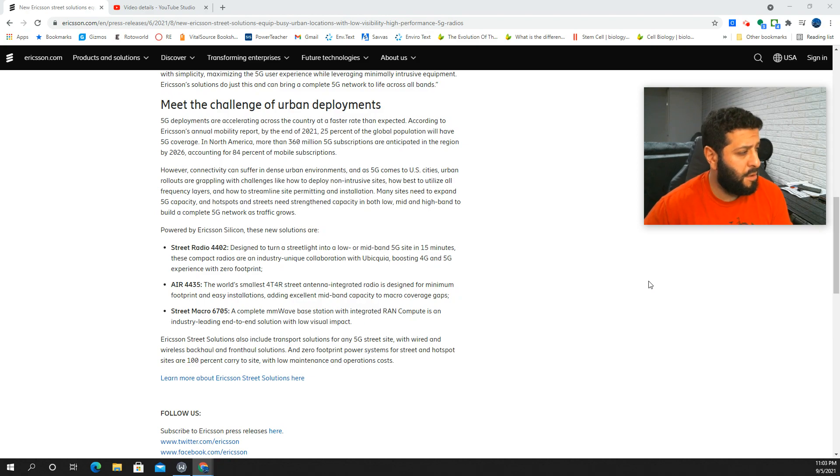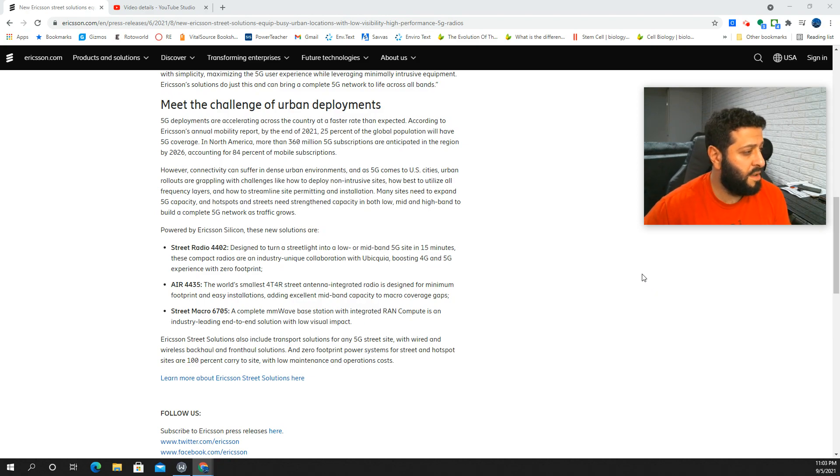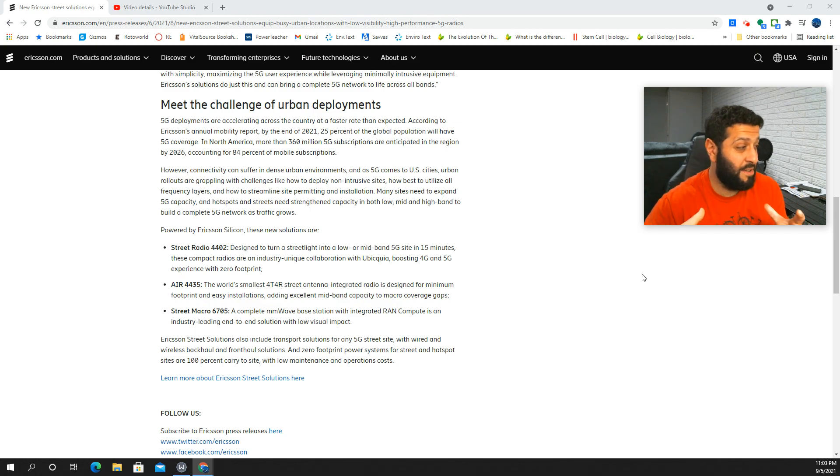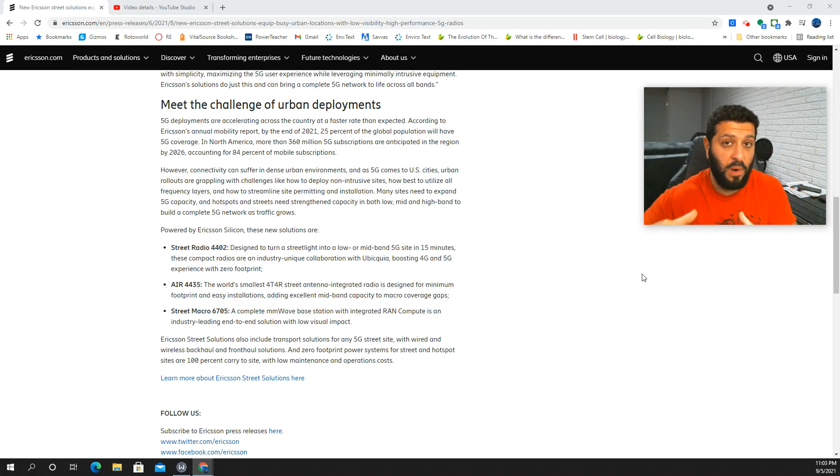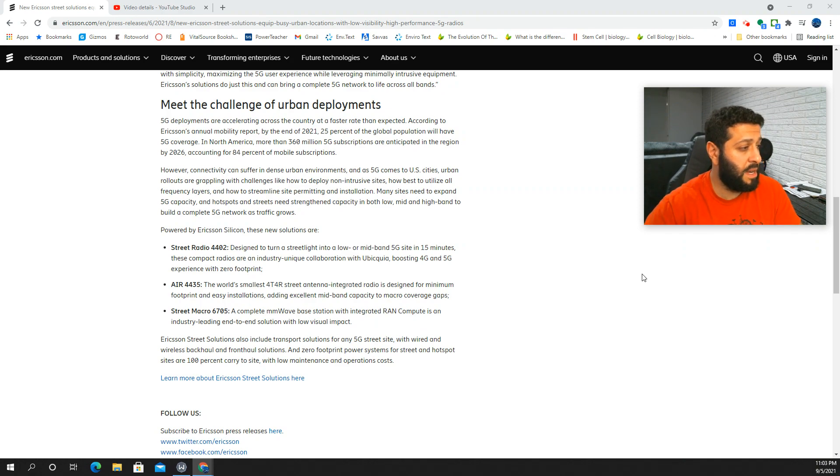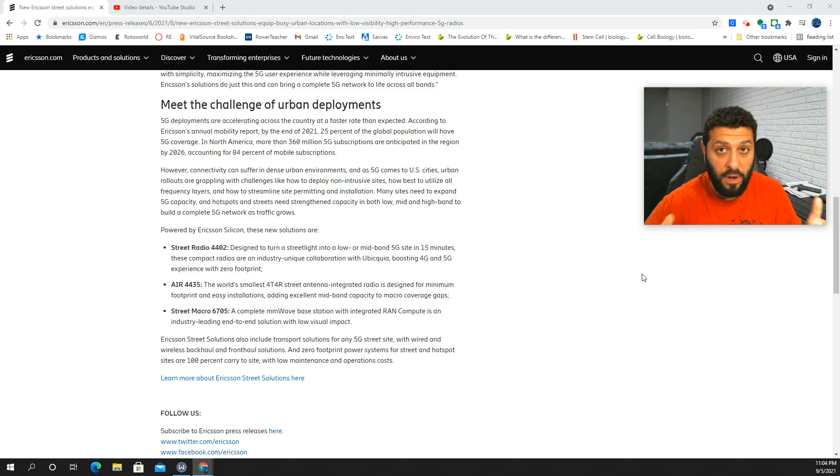Air 4435 models, world's smallest 4T4R street antenna integrated radio designed for minimum footprint. So they've got the whole thing integrated, meaning you're not going to have separate equipment on different parts of the pole. That's really good. Easy installations, adding excellent mid-band capacity to macros. So that's going to be your CBRS stuff. That's going to be your N41 stuff.